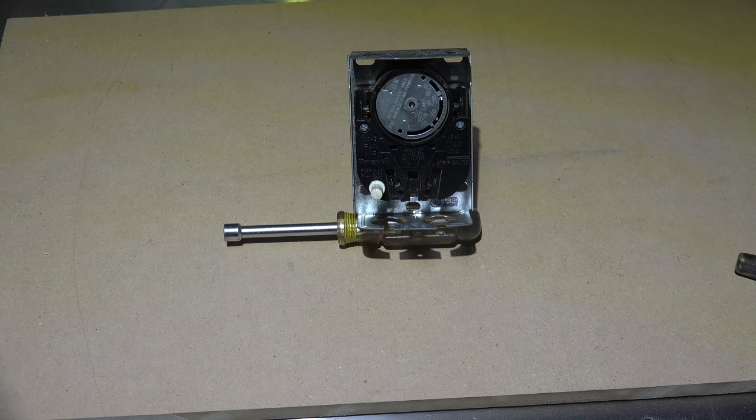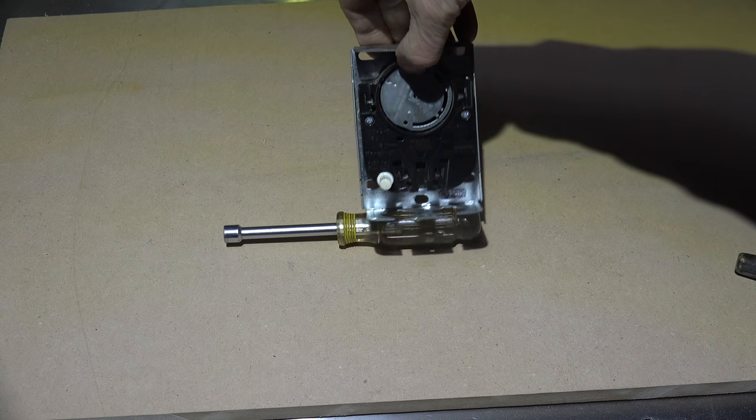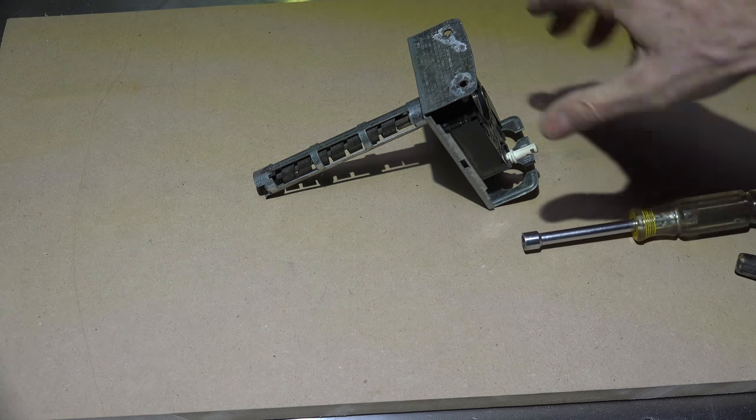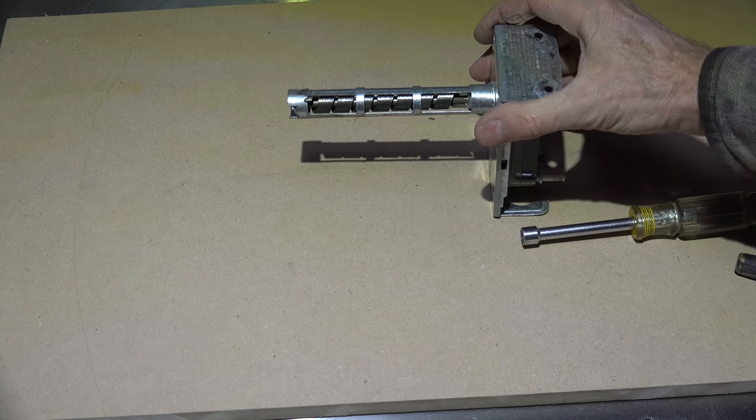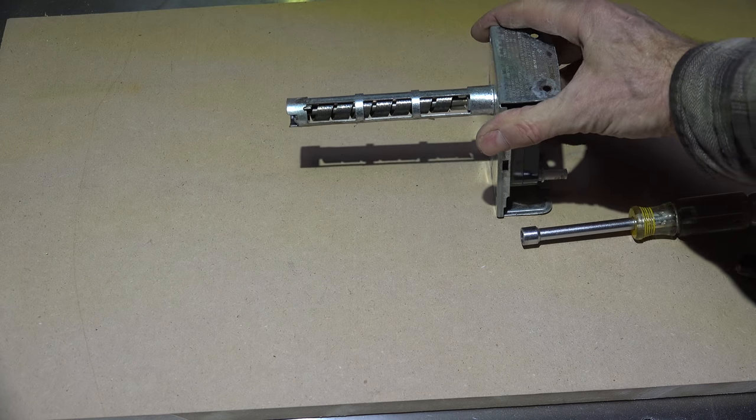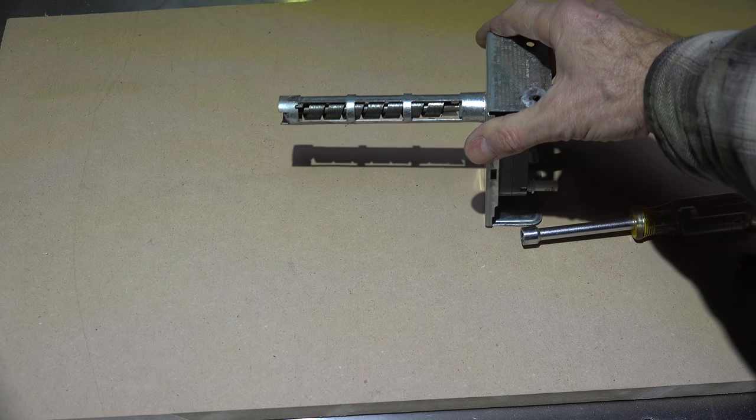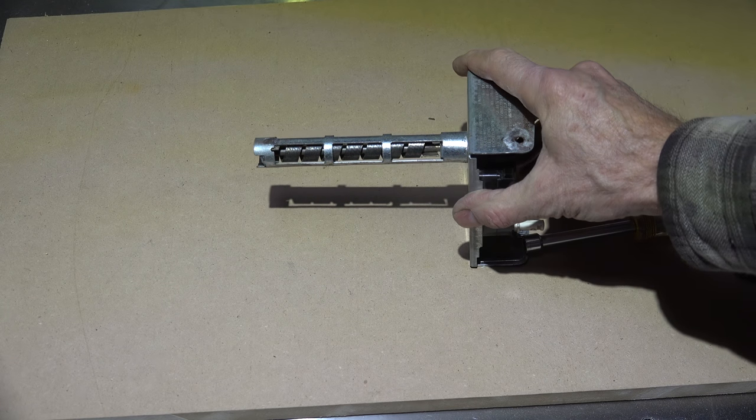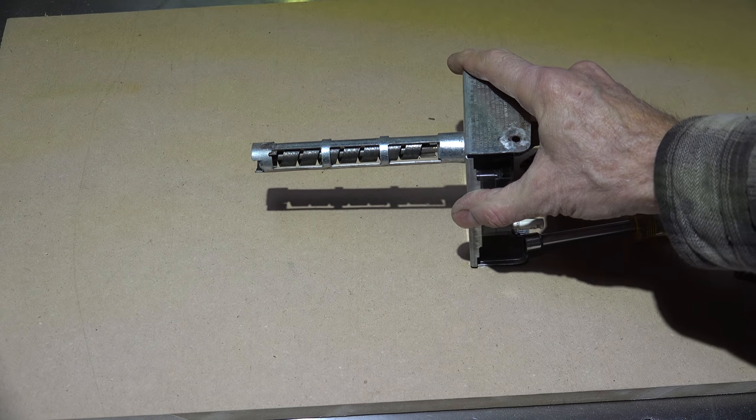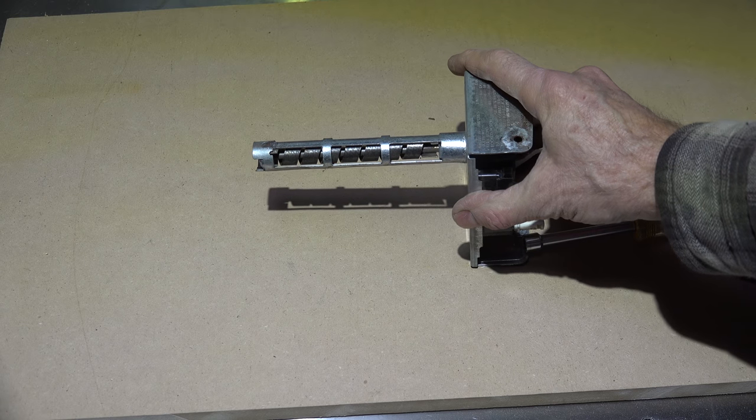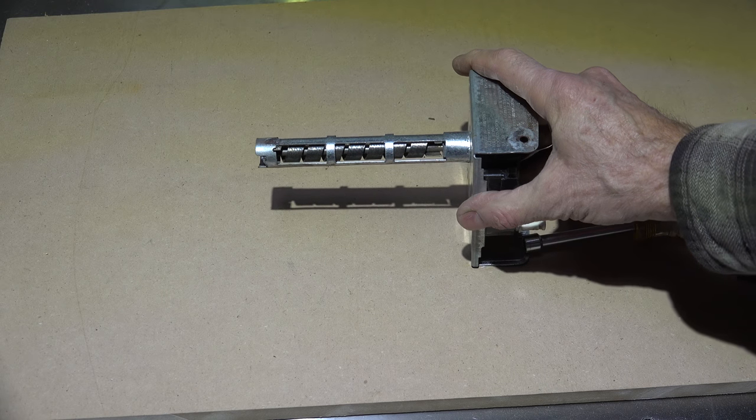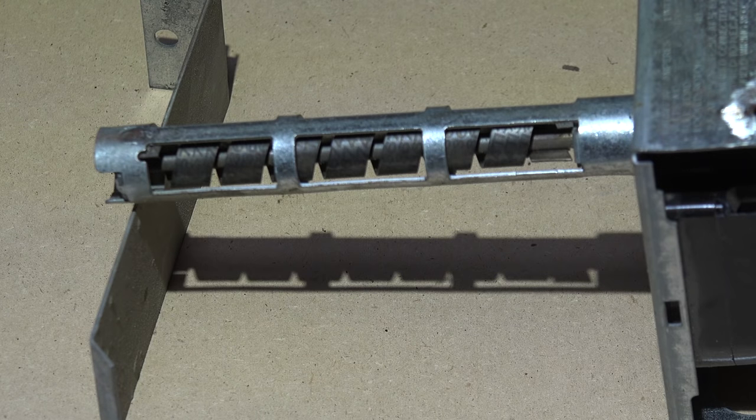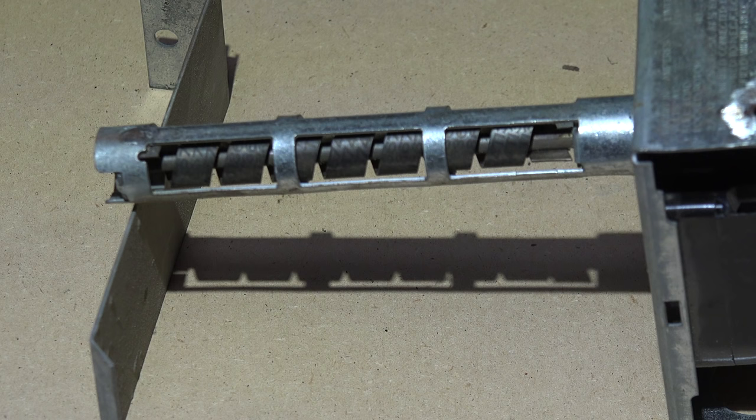This actually uses a spiral bimetal. That spiral bimetal is going to rotate as it gets hot. Now I'm going to demonstrate how this works using a propane torch.